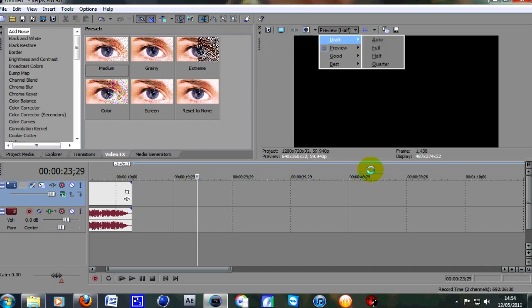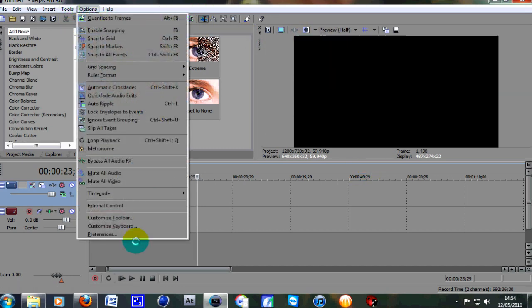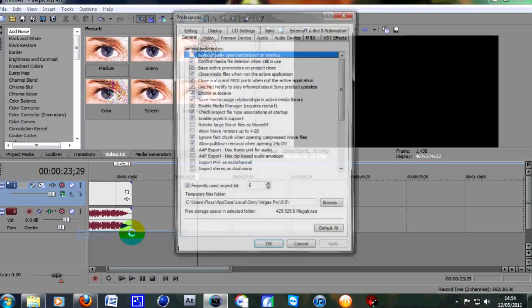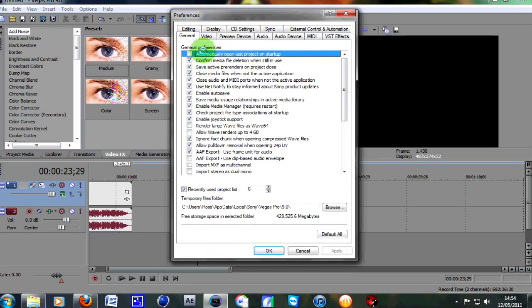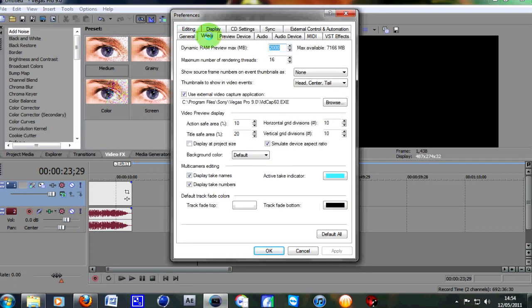But this little tip will really help you. Go up to Options, then to Preferences, then to the Video tab. At the top here it'll say Dynamic RAM Preview Max Megabytes.